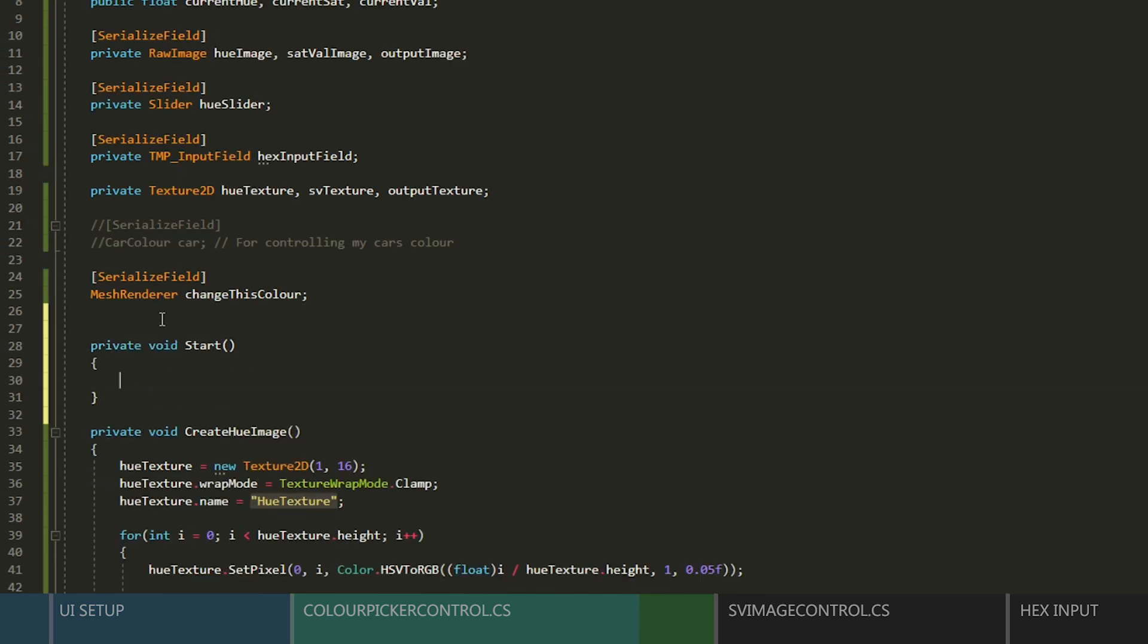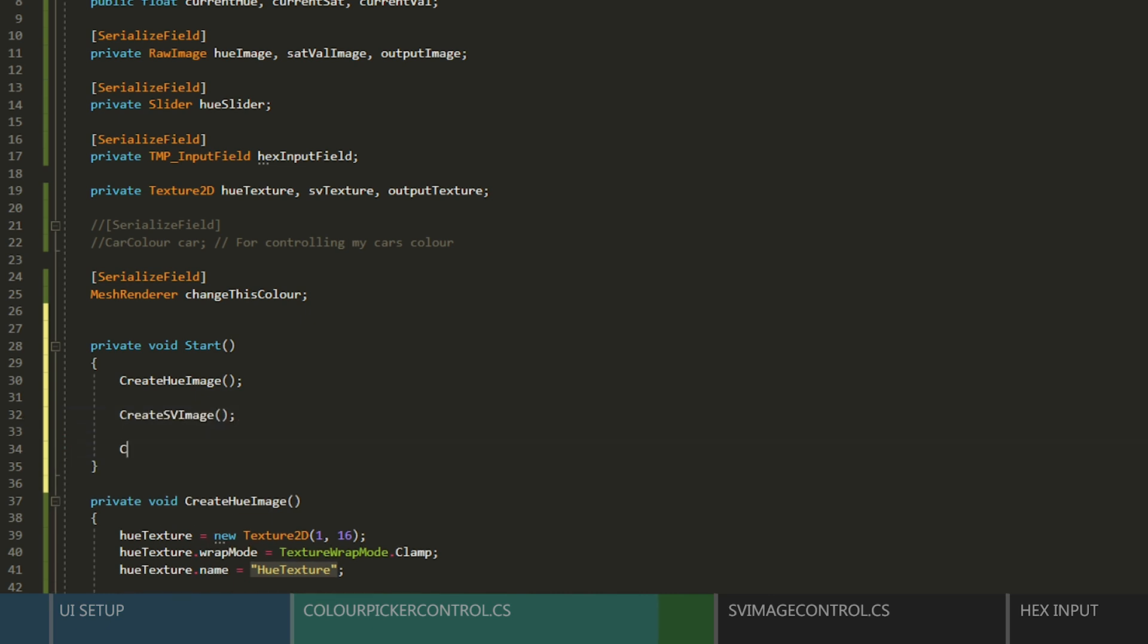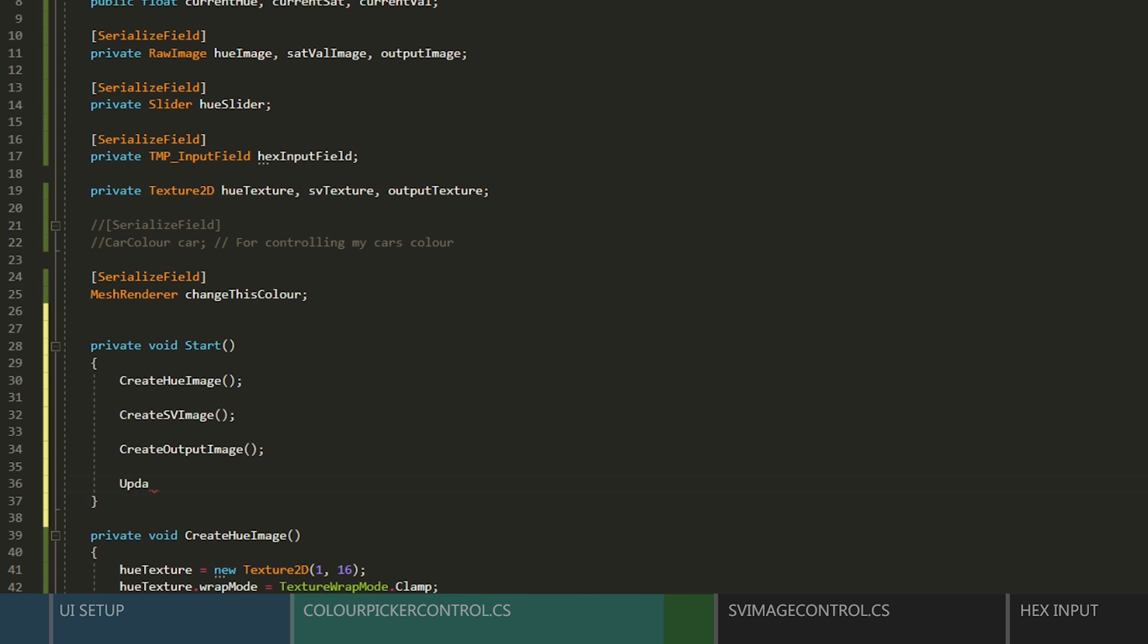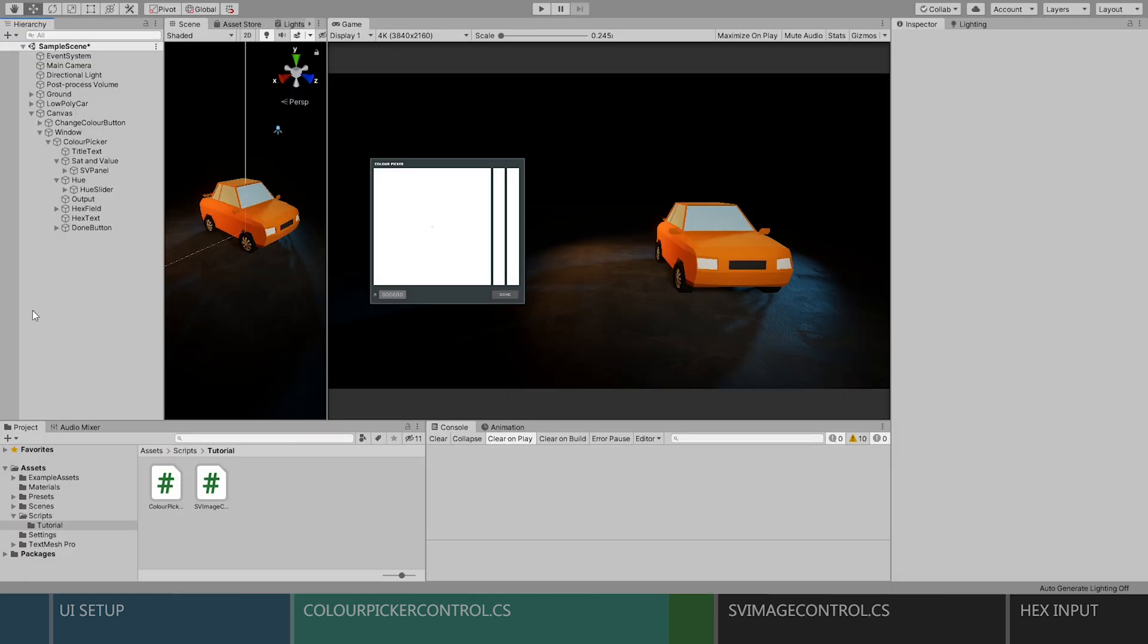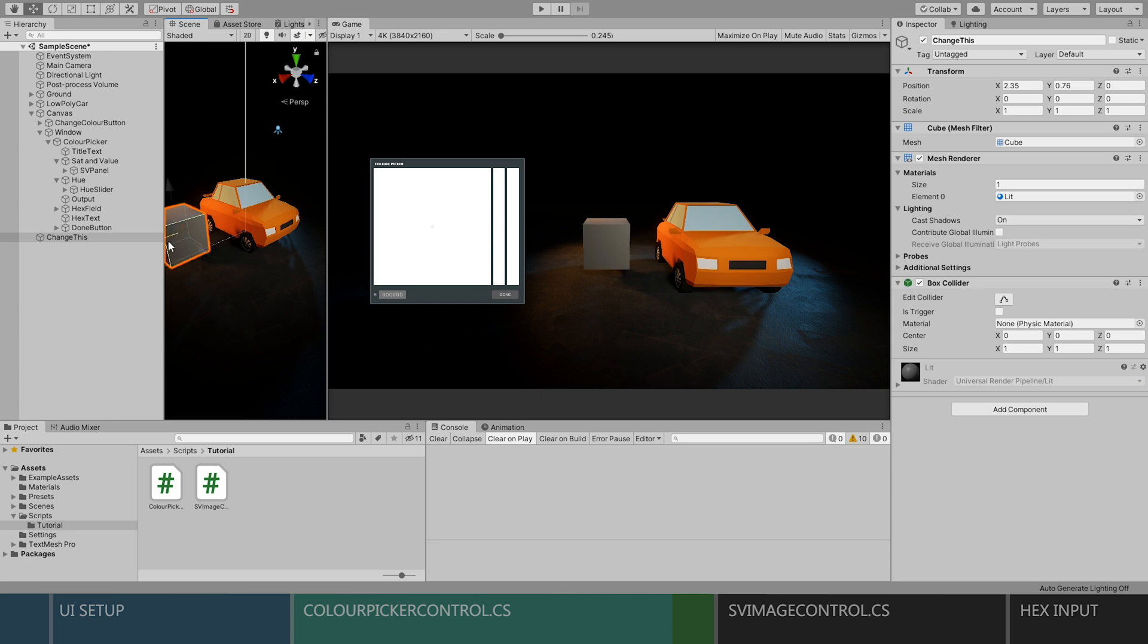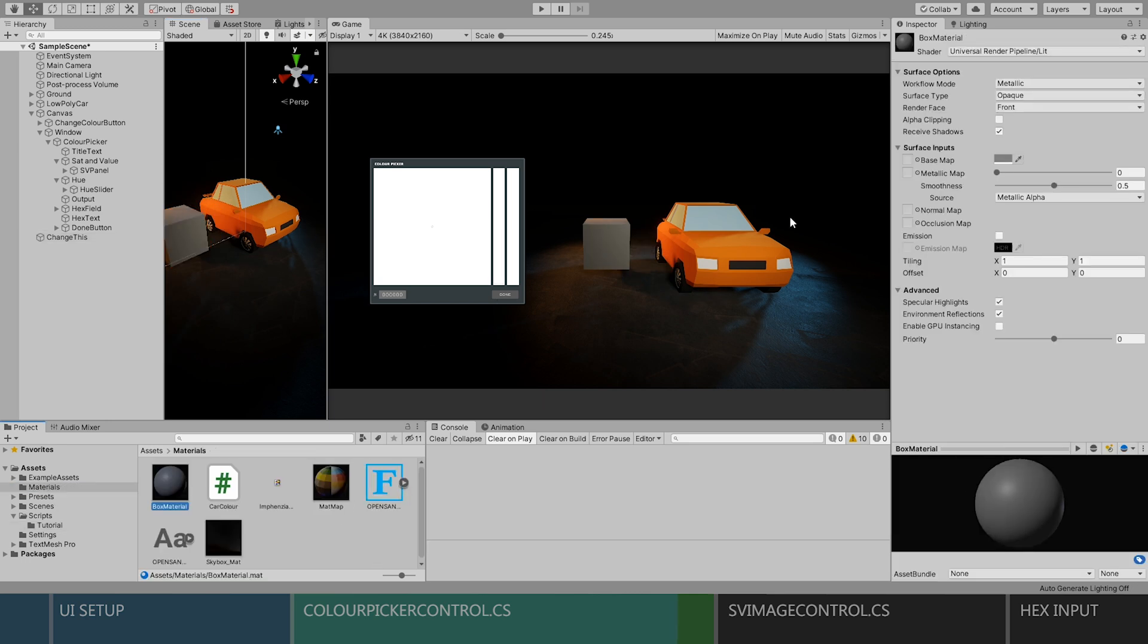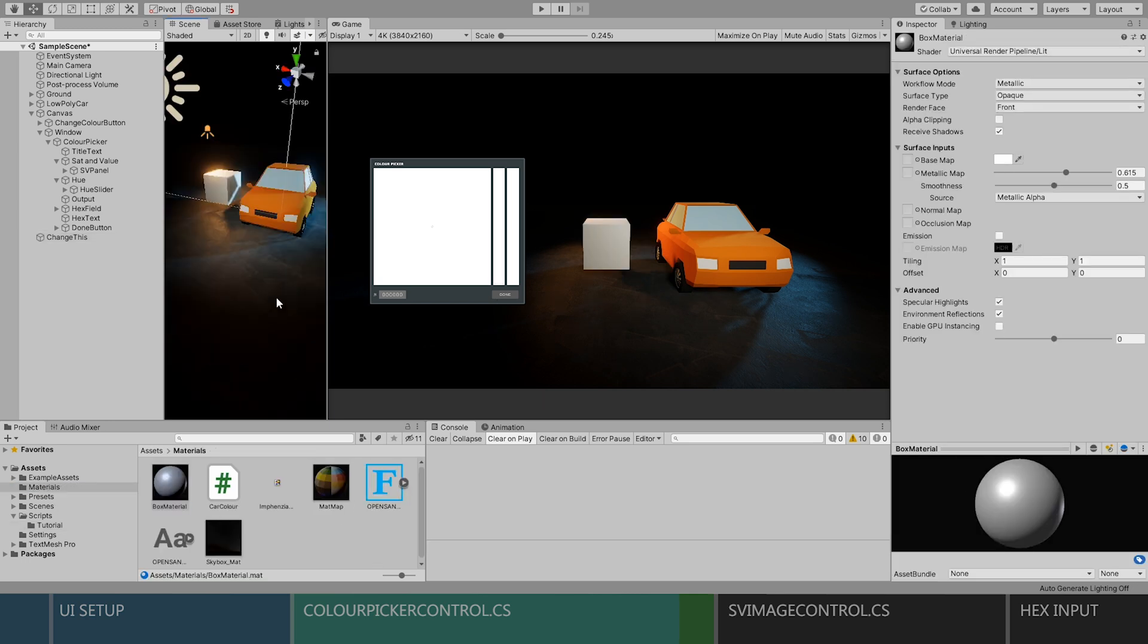Now let's go to the top and create a start function, and we will add all of our functions in this order. First, we'll create the hue texture, then the SV texture, and then the output texture, and then we'll call the update function. Okay, so back in Unity, I'll add a cube and position it next to the car for testing. I'll add a material and assign it to the cube.